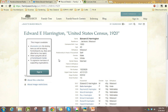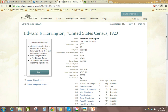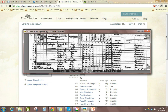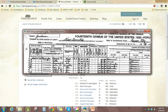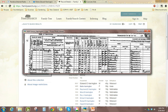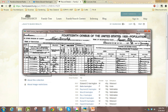It's fairly straightforward. I've already got this image from the archives, and I've already resized it to just show the family that I need. It happens to actually be at the top, so I kept the top portion as well.